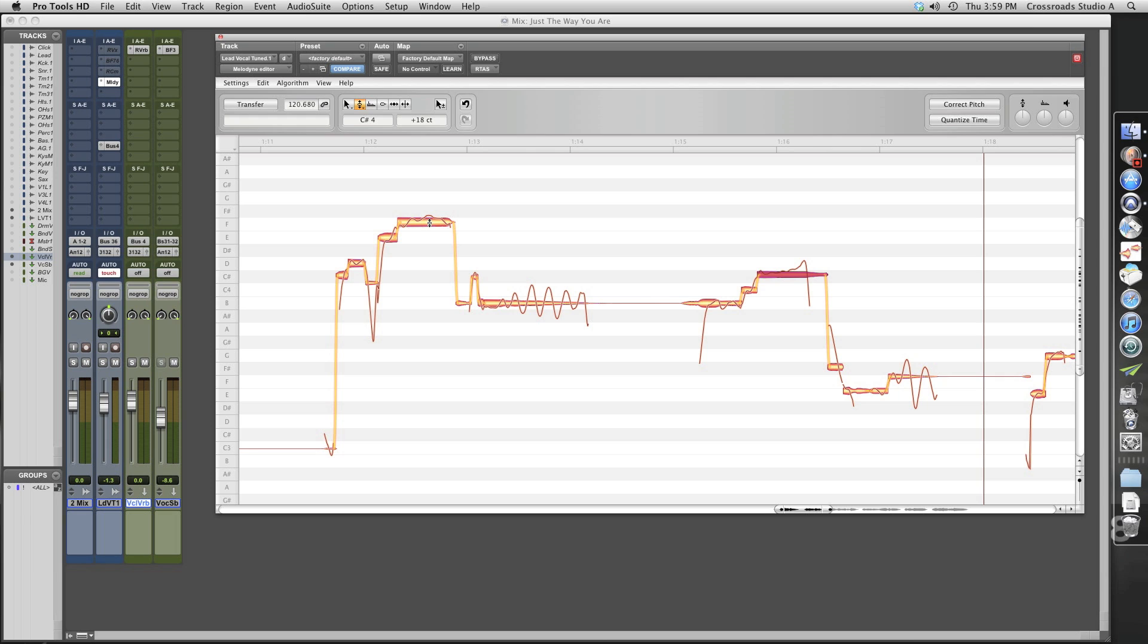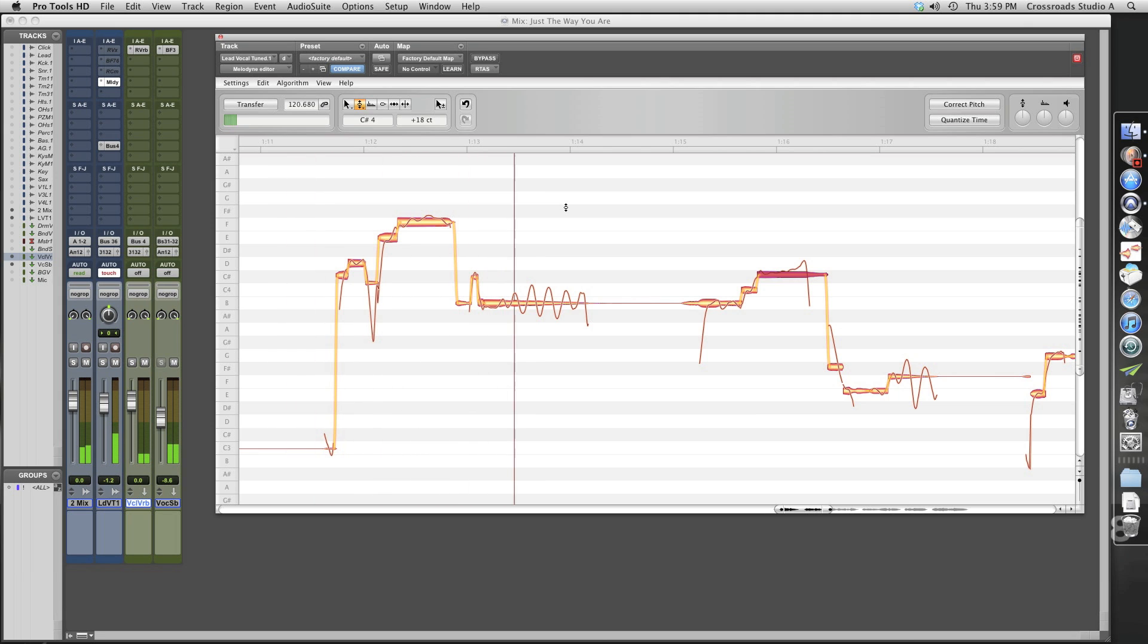As you can see this note right here, let's listen, it's way flat. So check this out. This is untuned. Okay, that's not going to work. So what we're going to do is snap this note in.